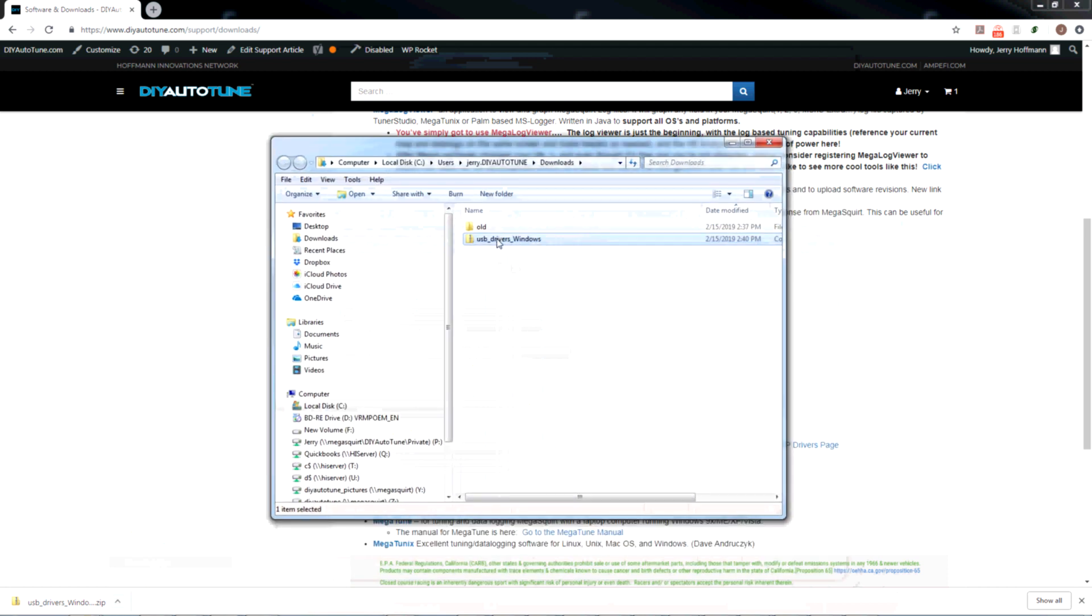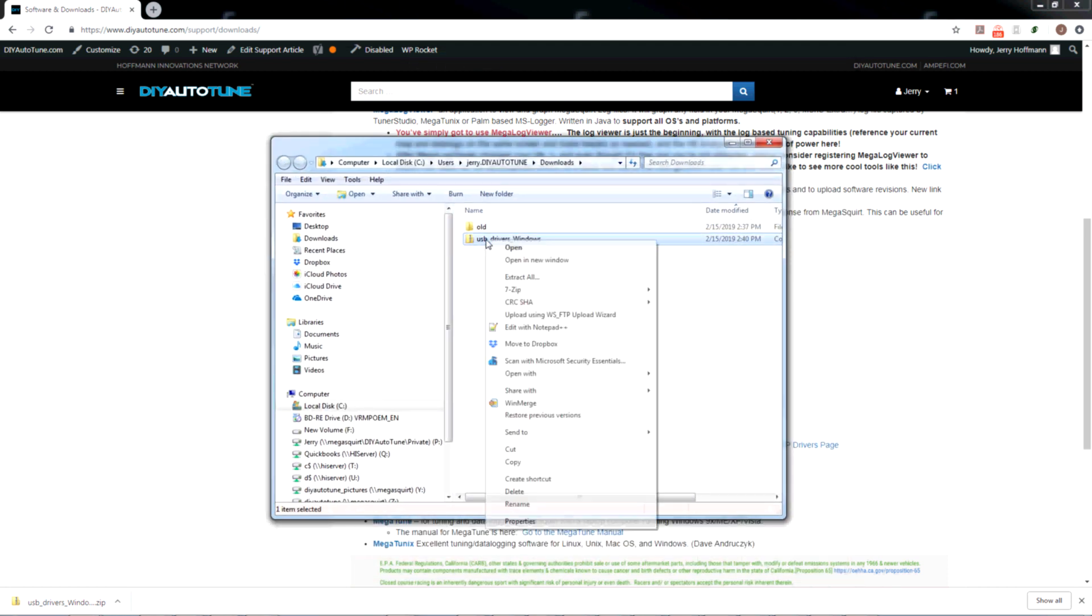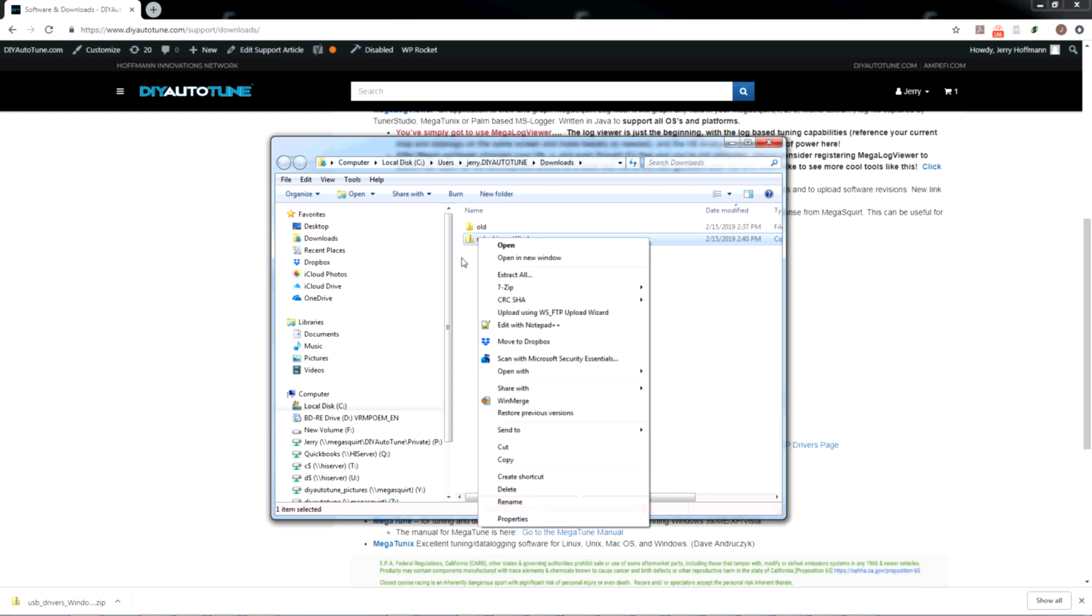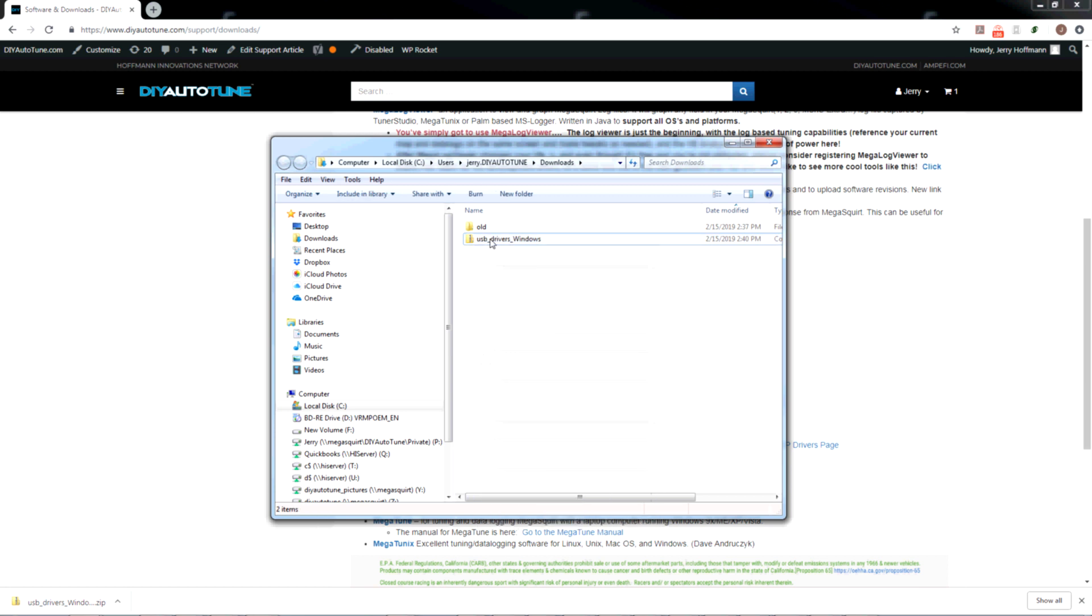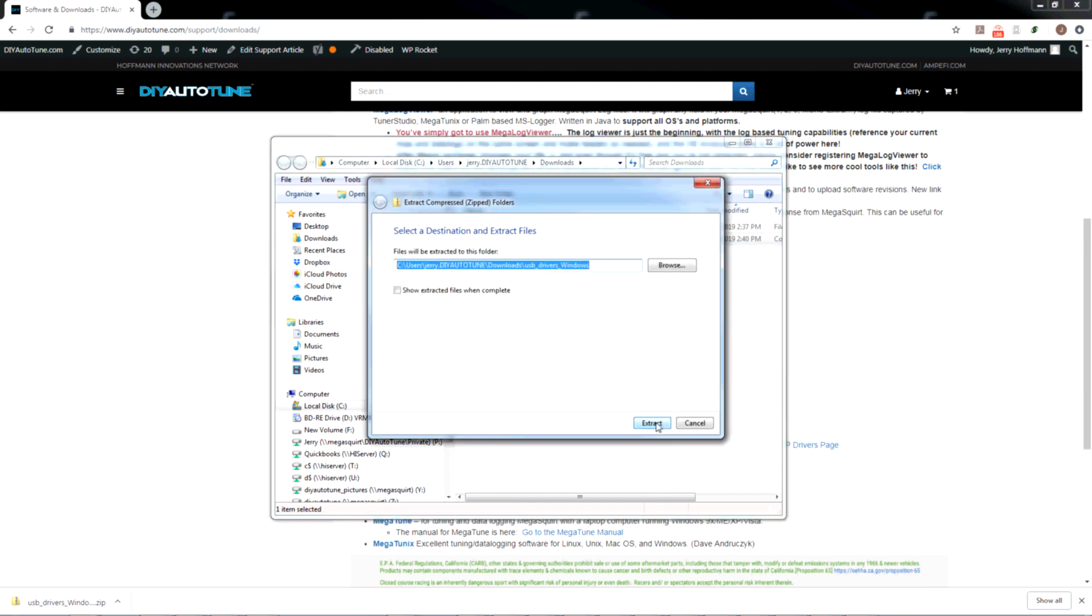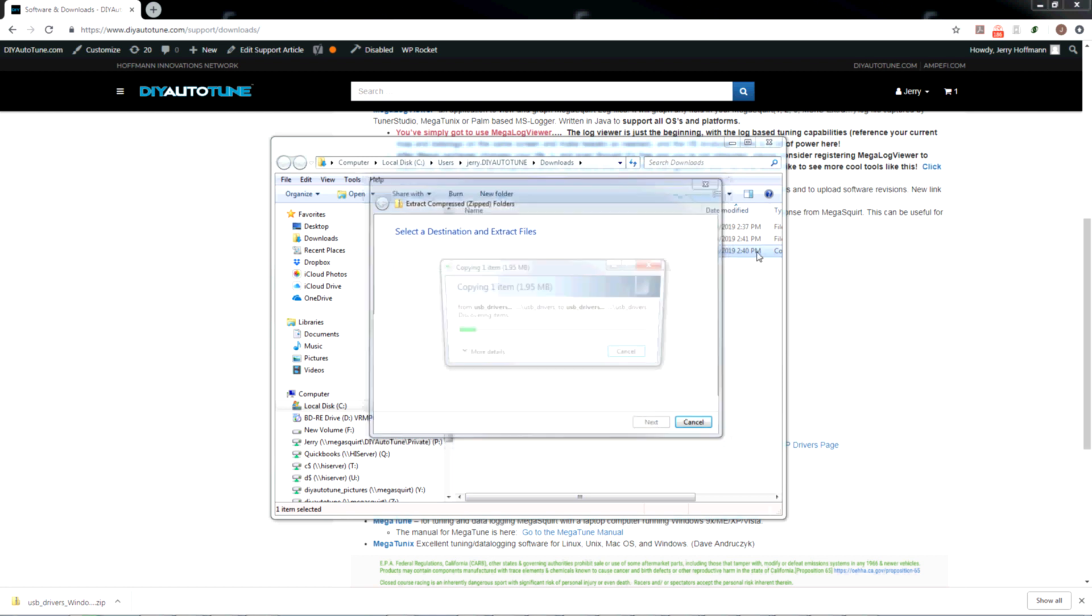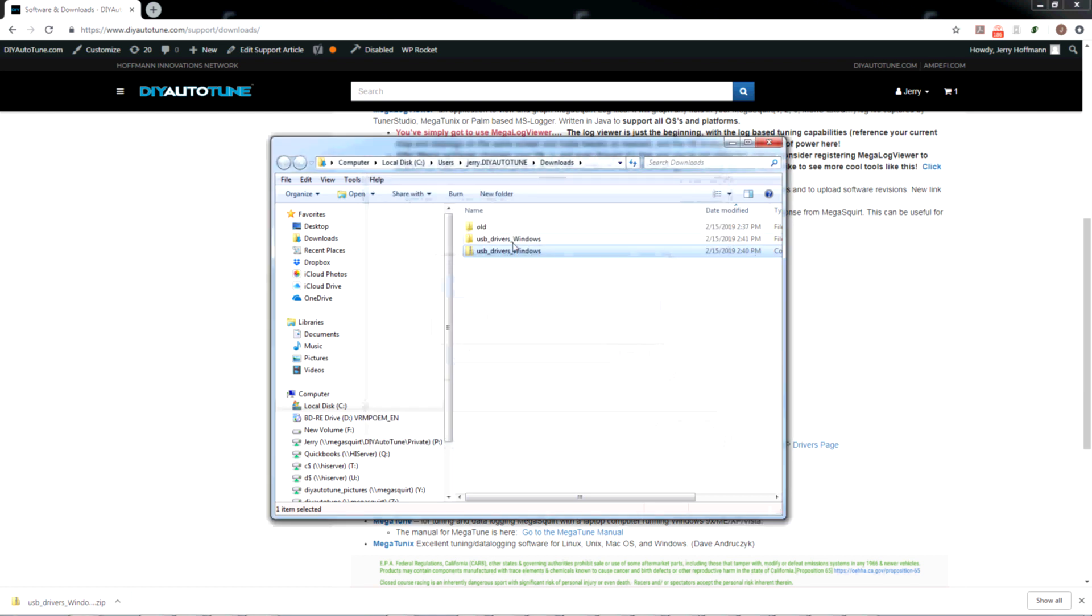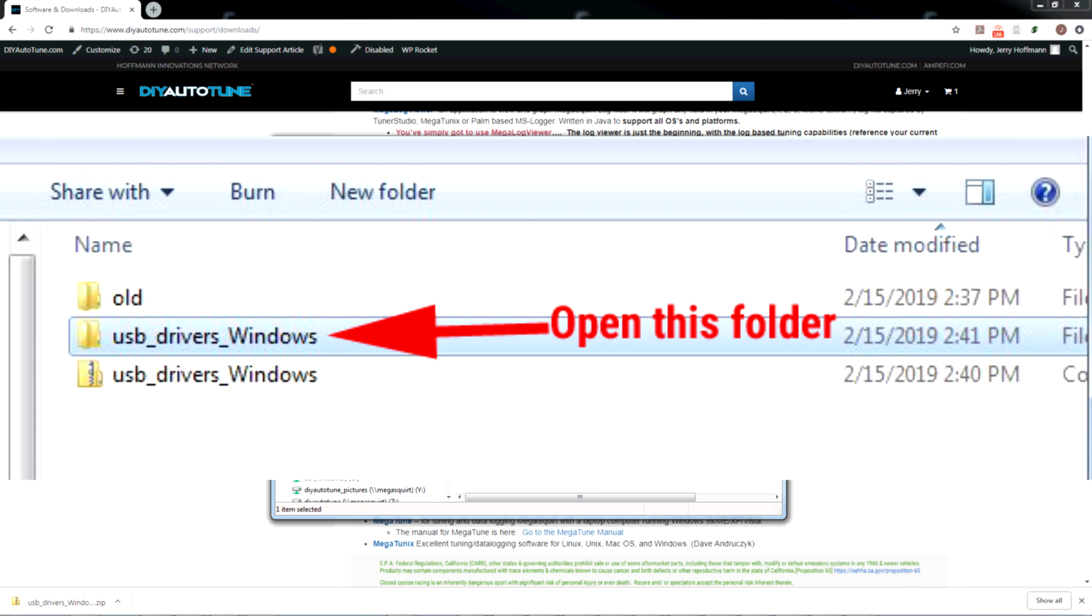Now I've got this USB Drivers Windows file here. I'm going to drag it using my right mouse button. Click on it, hold the click, drag, release, and I'm going to choose Extract. We're going to hit Extract. It created a new folder for it.